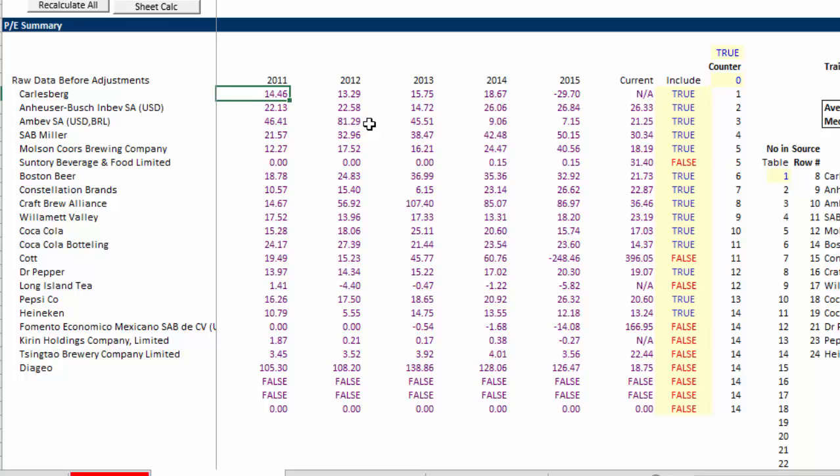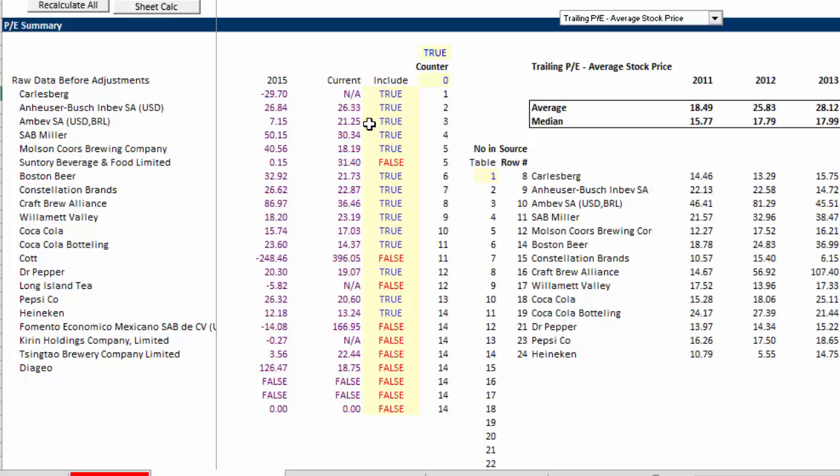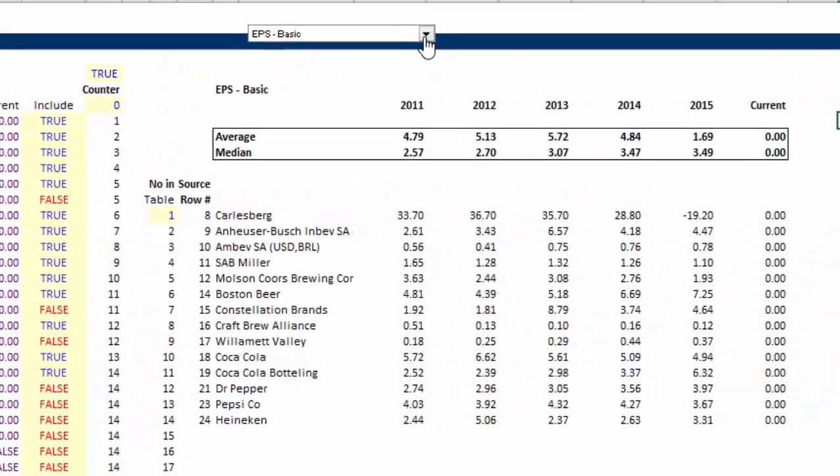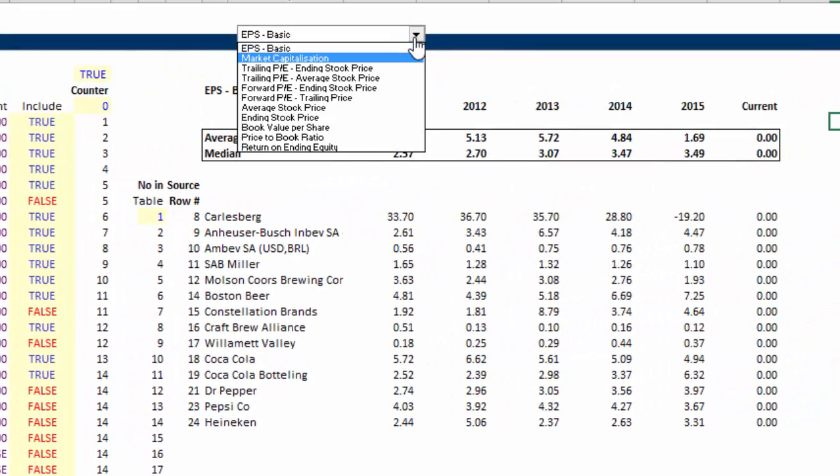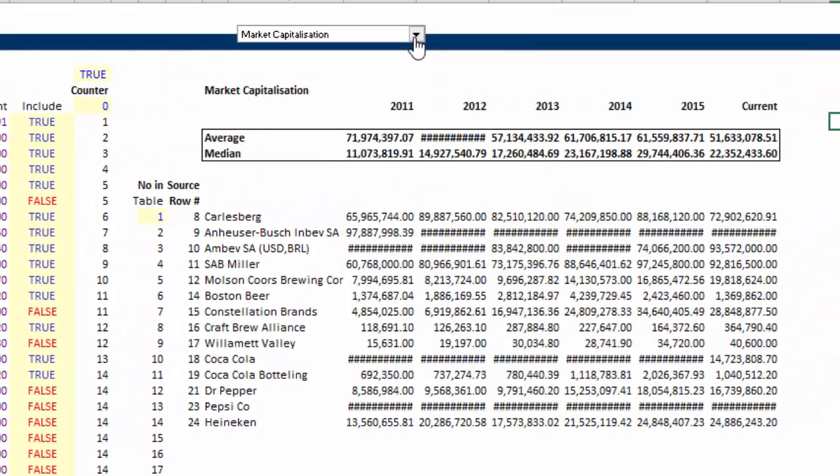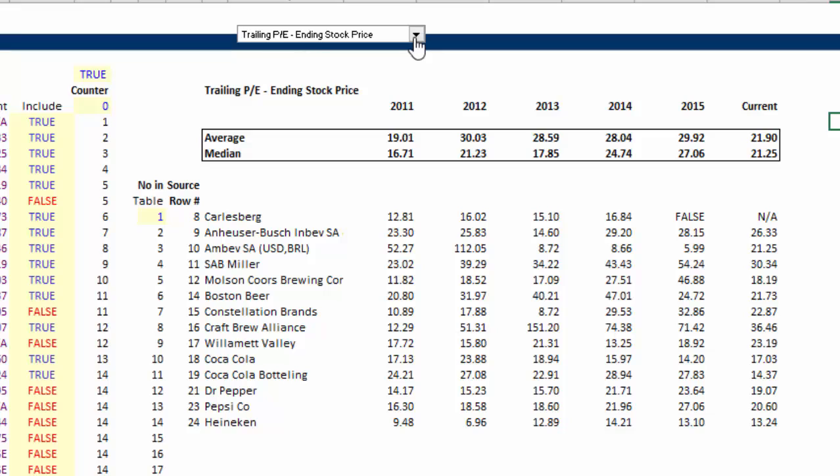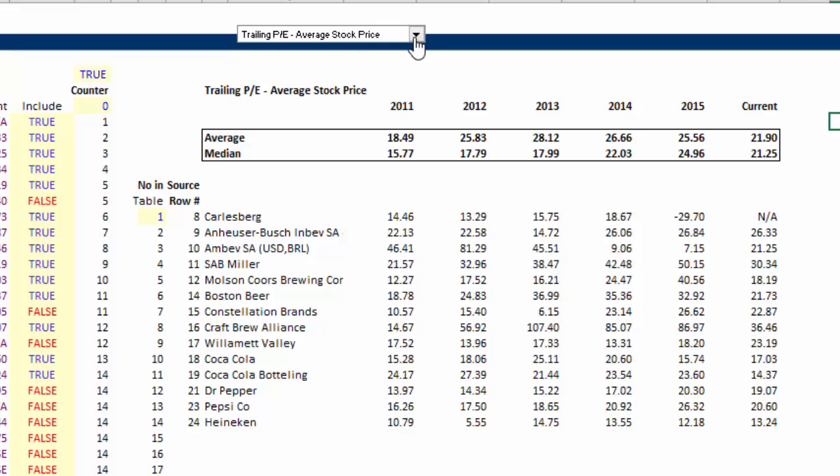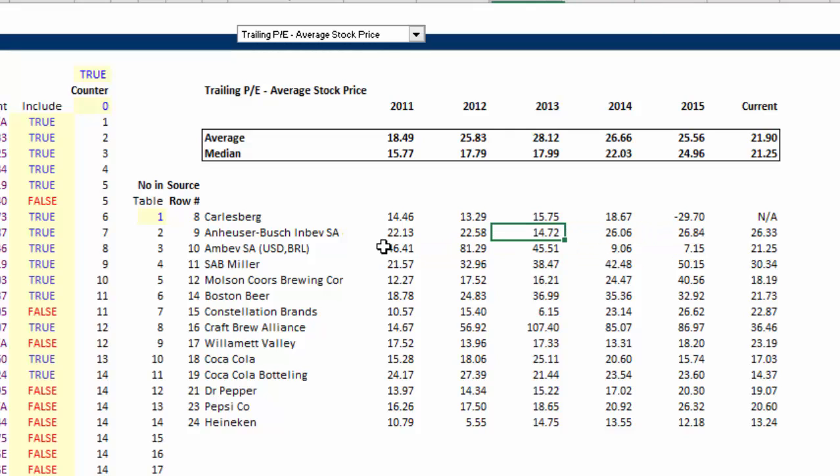The first sheet goes through and shows you the trends in the earnings per share, the market cap, the PE ratio, and you can get these over time. I'm going to explain in another video exactly how to change the ticker symbols, how to find the right comparables and all that stuff. This is the classic problem.